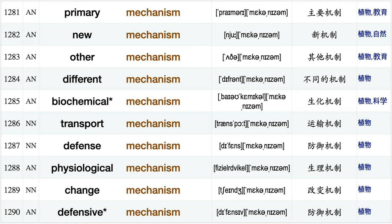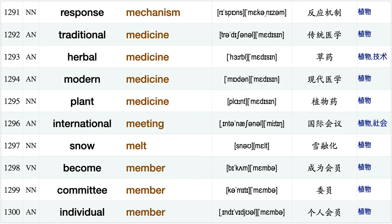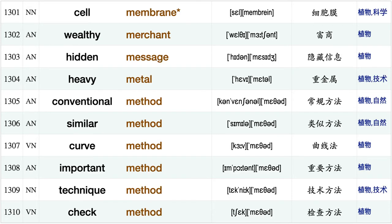Effective measure, primary mechanism, new mechanism, other mechanism, different mechanism, biochemical mechanism, transport mechanism, defense mechanism, physiological mechanism, change mechanism defensive mechanism response mechanism, traditional medicine, herbal medicine, modern medicine, plant medicine.